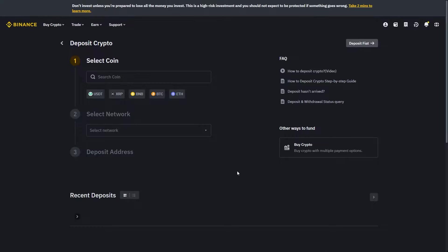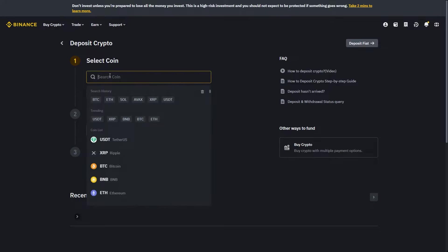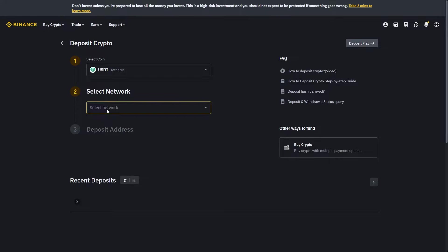From here, it's going to ask us to select a coin. Since we're trying to transfer USDT, we can either click this option here, or if you can't see that, you can simply search for it in the search box.